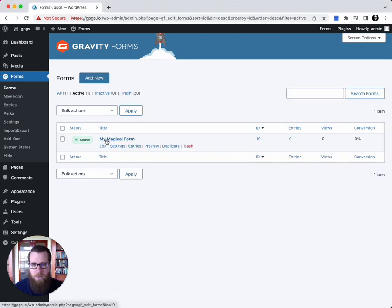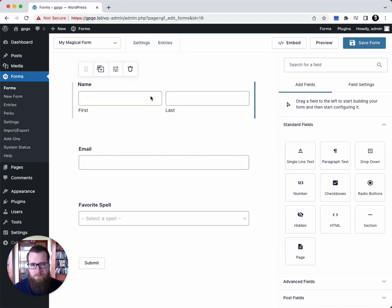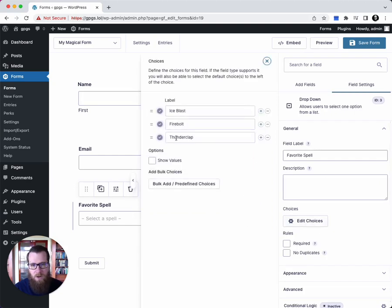I have one form here, it's my magical form. Let's take a look at the fields that are on this form. You'll see we have a name field, an email field, and a drop-down with a selection of our favorite spells.